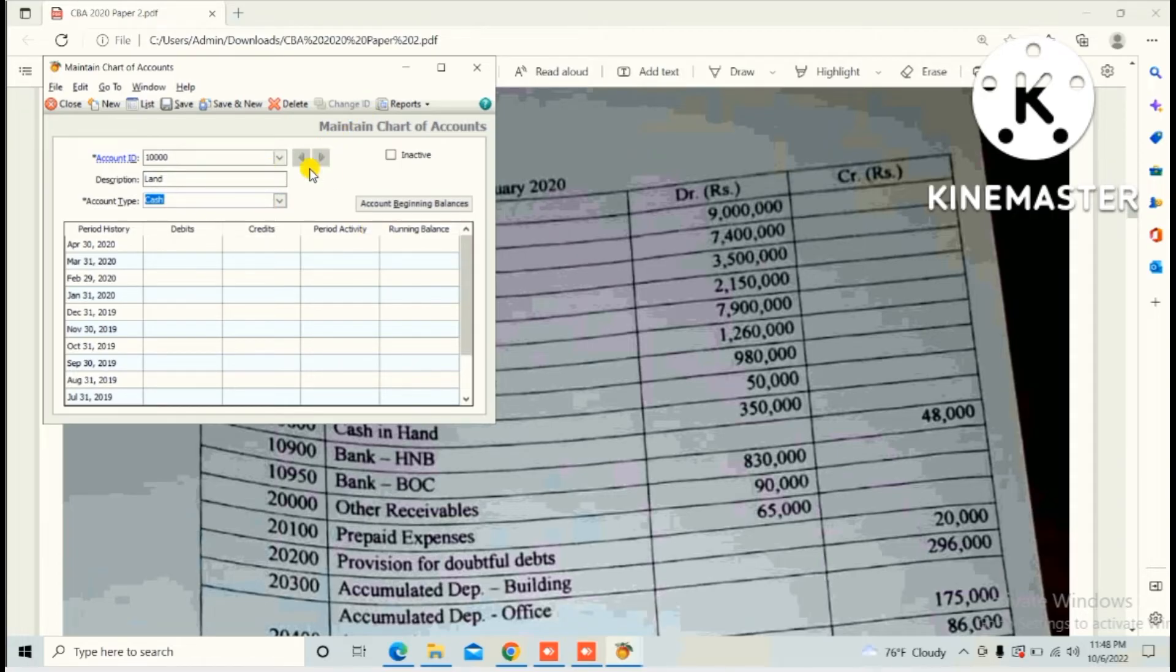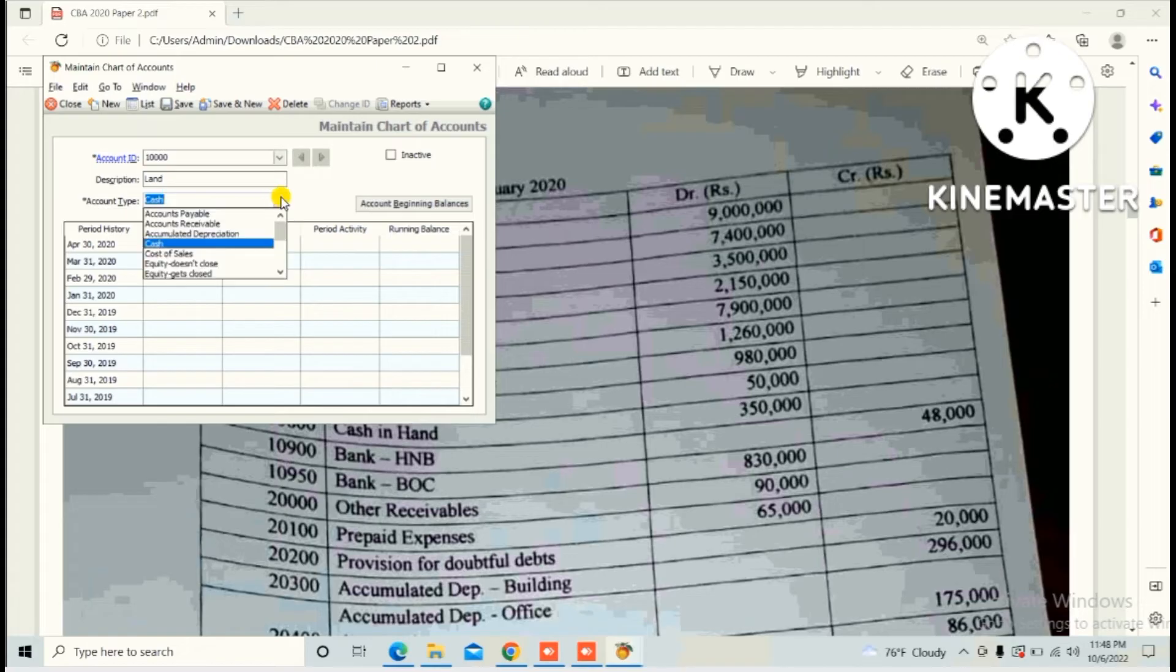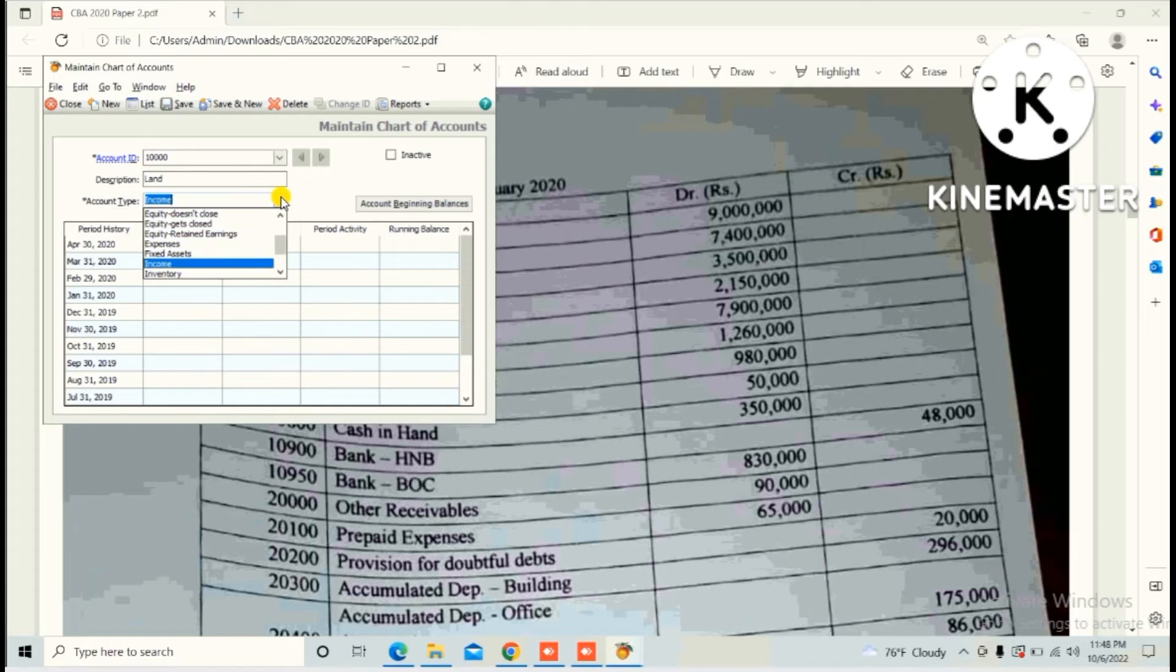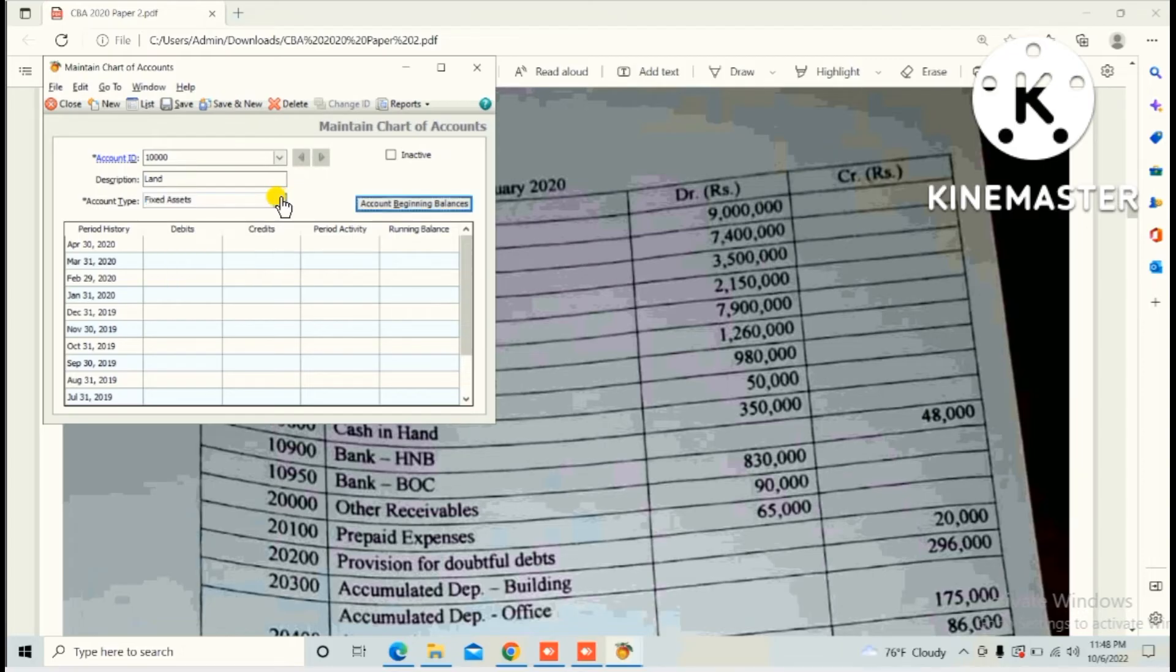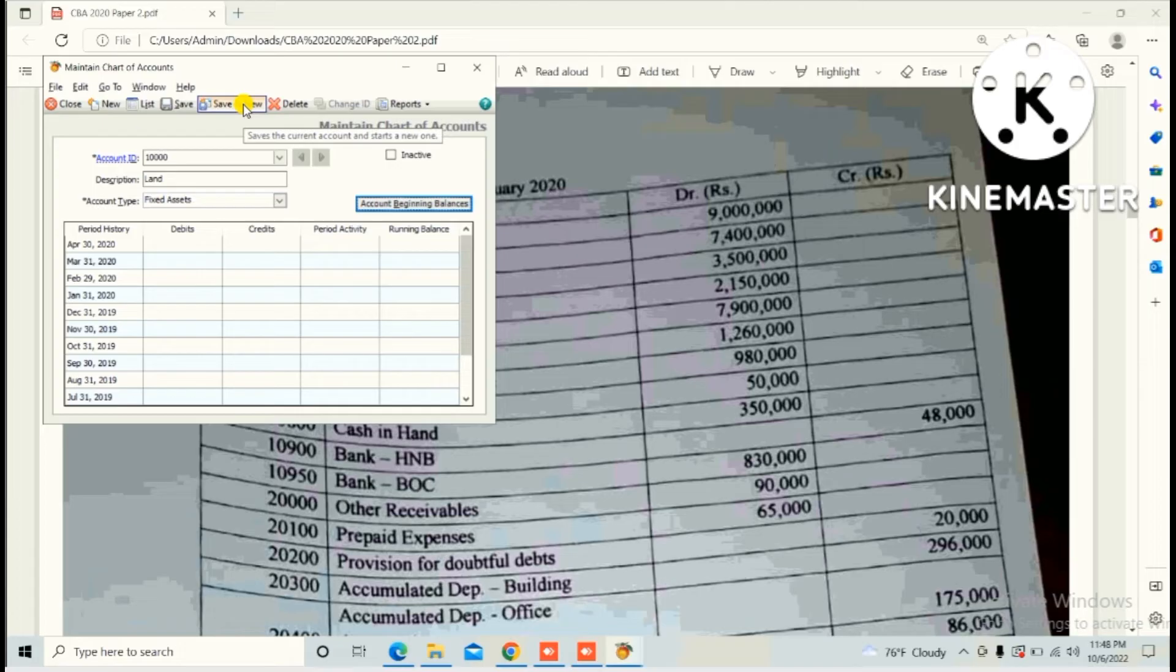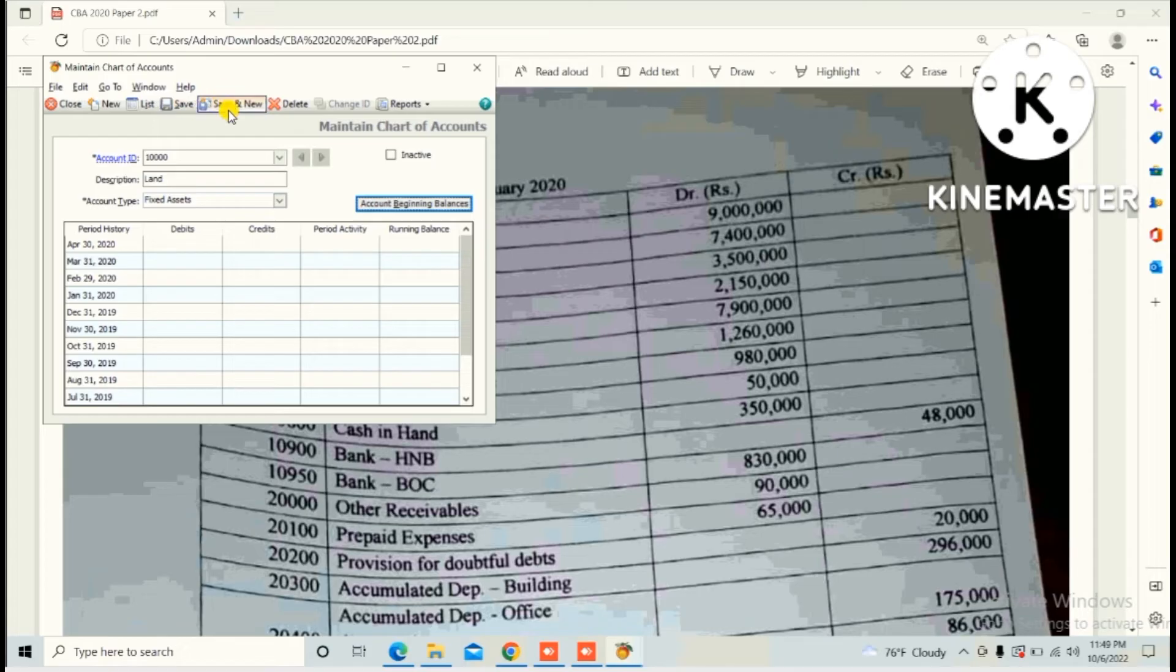Select the most suitable account type. Land is a fixed asset, so there's an option Fixed Assets. Click Save and New because we need to create the chart of accounts continuously.